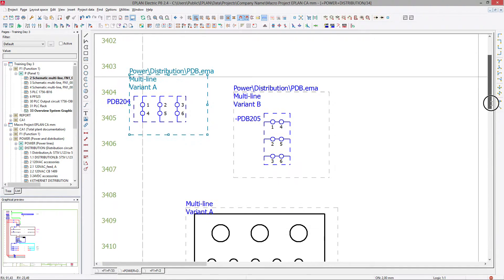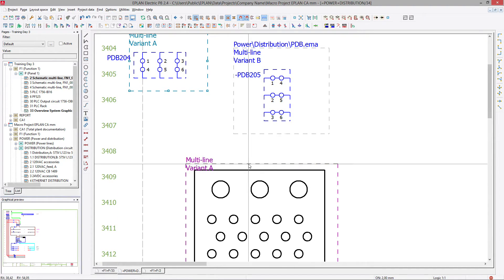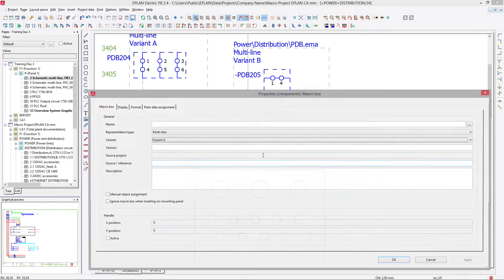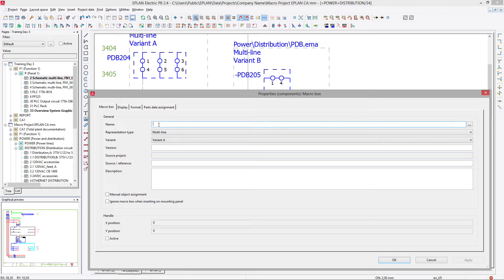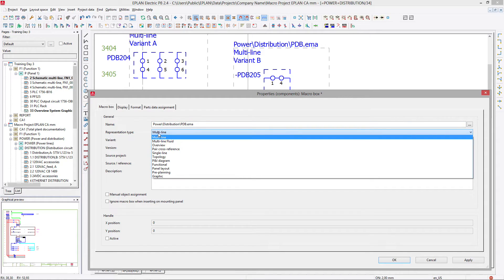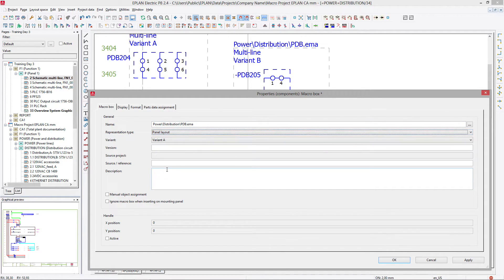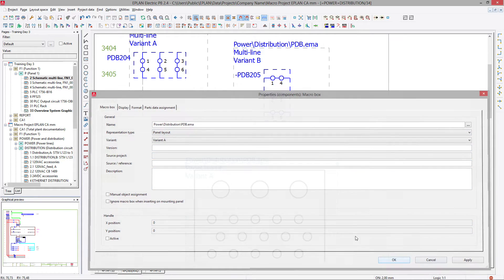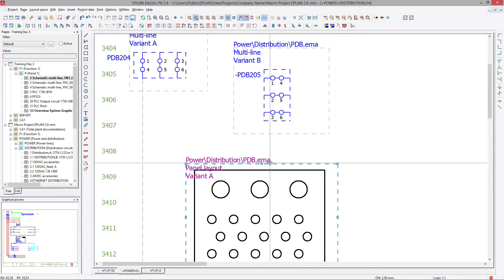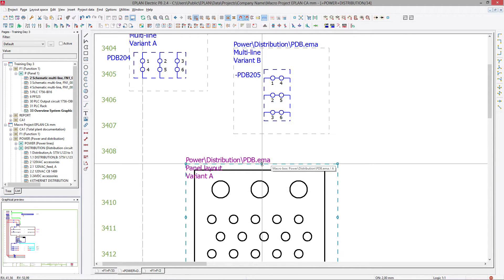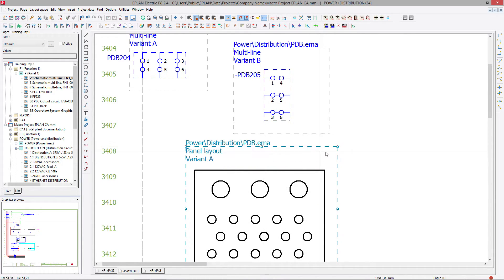And the last one, but not least, is this one here. This one will be the same name, yet it will be panel layout. Why panel layout? Because this is the view that will be used when I'm placing the panel layout.